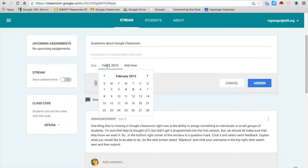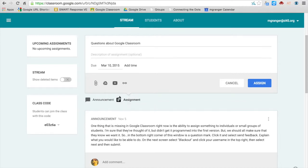The due date. If you click in the area, it will bring up the calendar. You can find your due date, click on it, add a time if you wish. That would be if you wanted it due by a certain time.